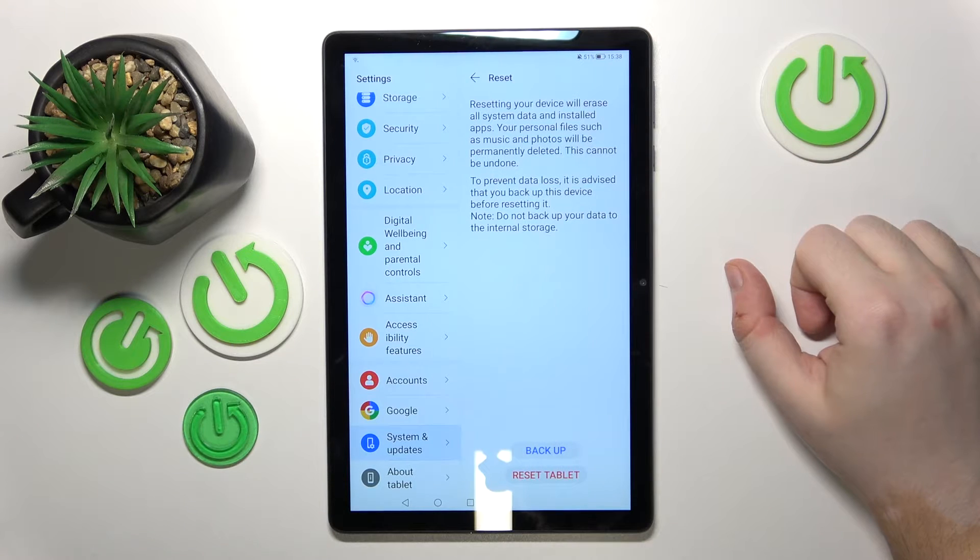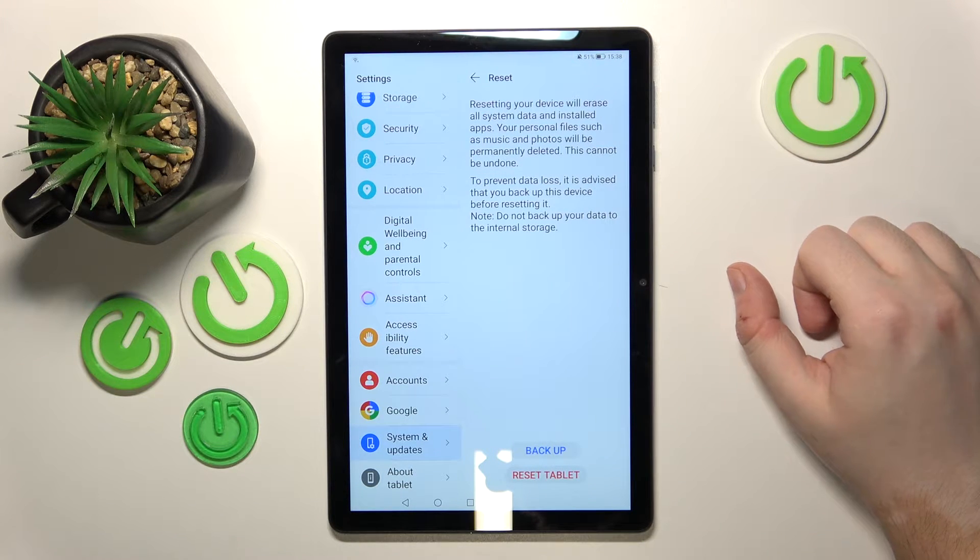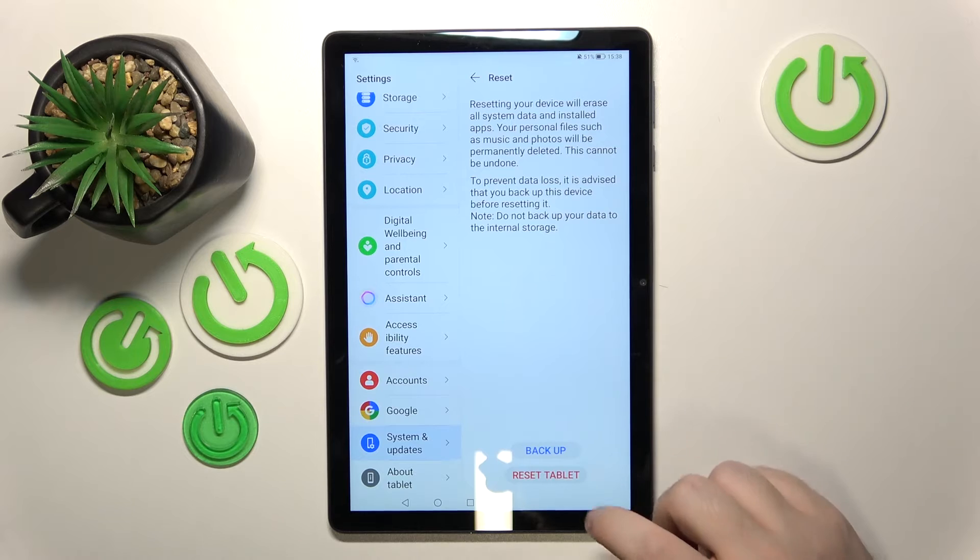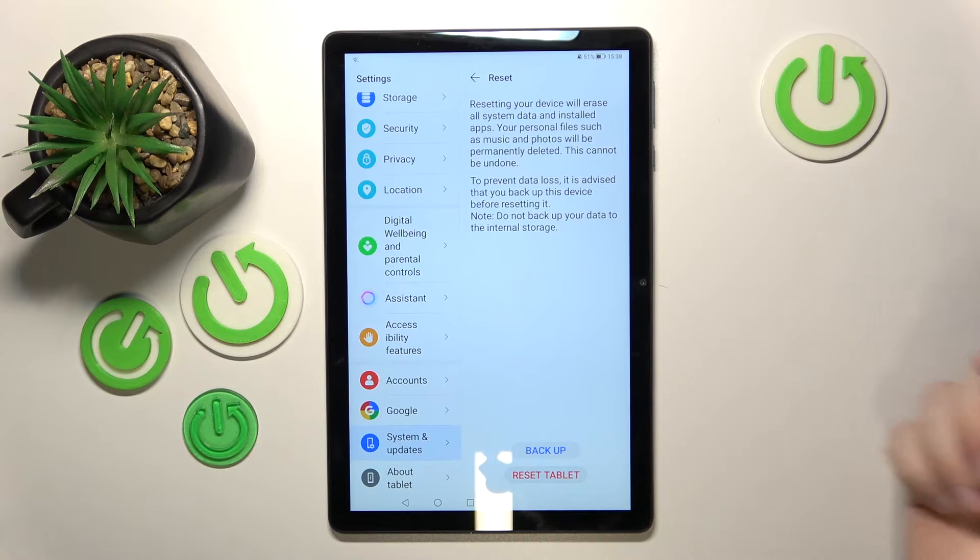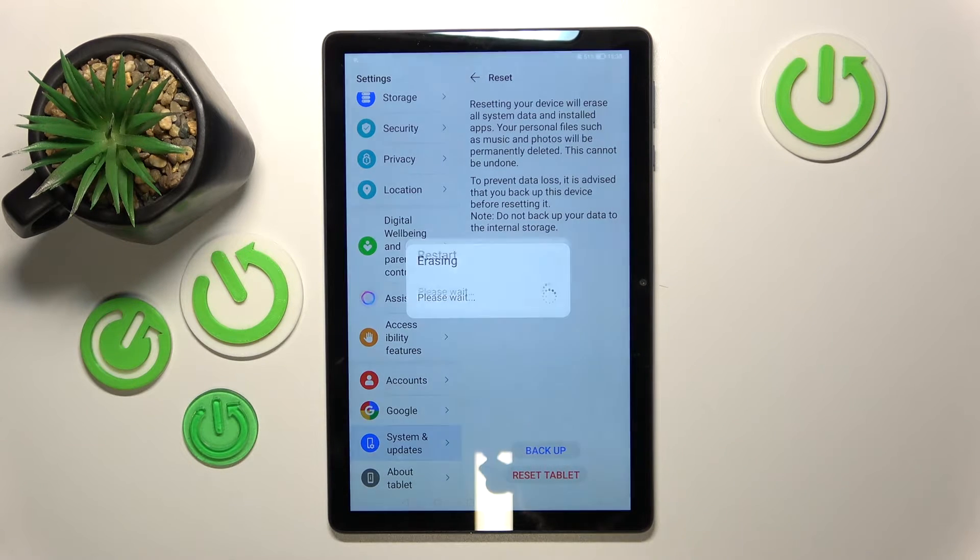You can now decide if you want to backup your data or just reset the tablet. I won't do the backup, I will just reset.